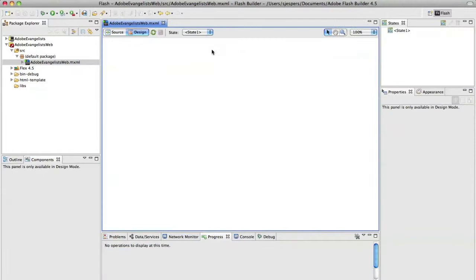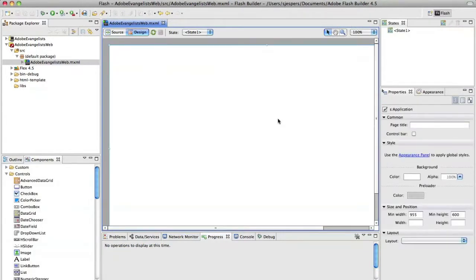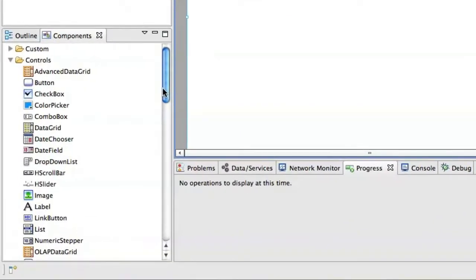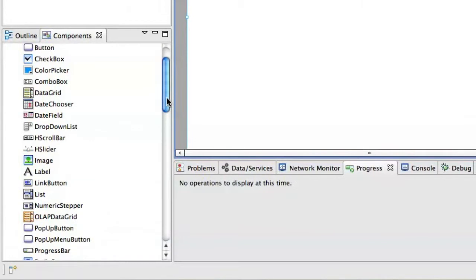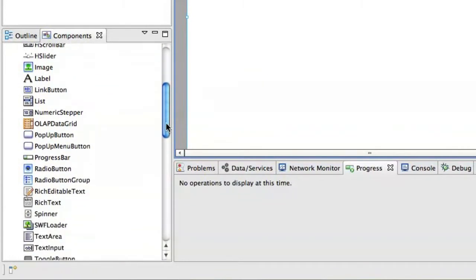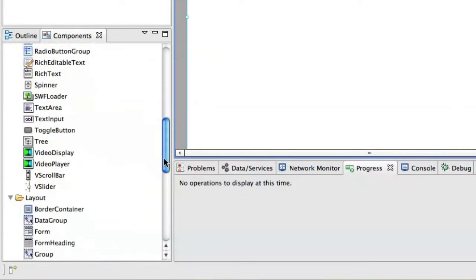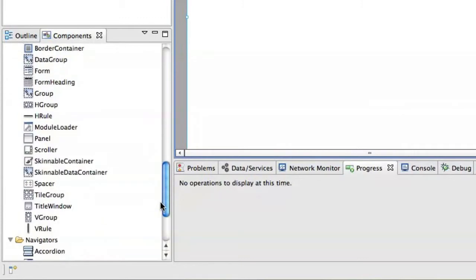Now, the first thing you probably want to do is go into Design View and actually just quickly look at all the components that are available to you in the component library. So, if we just quickly scroll through them, you see things like buttons, data grids, images, but also layout components that make it easy to quickly lay out a bunch of components into, for instance, a panel or something like that.